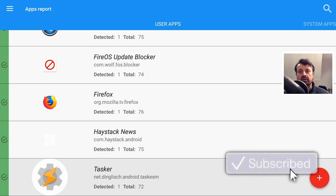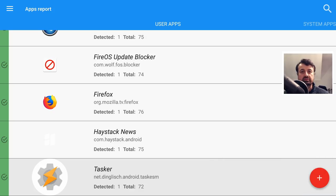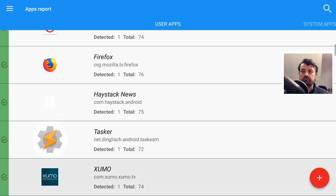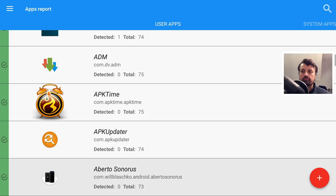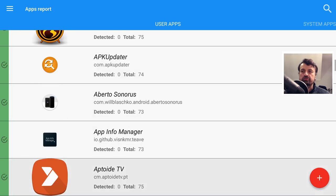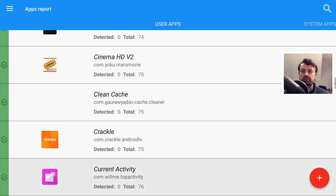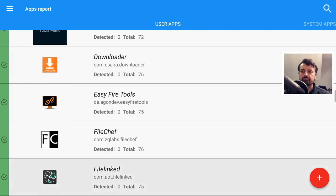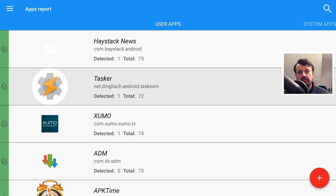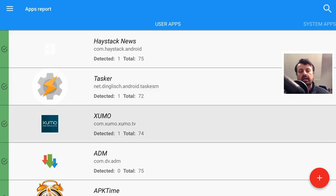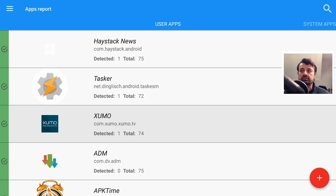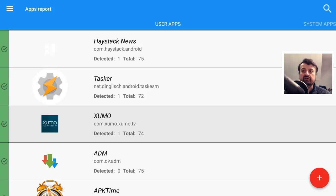So we can see that all these applications are generally clean, don't have any issues. It's a great application, very easy to use, and just something that I do recommend you do regularly on your device, just to make sure that you haven't inadvertently installed anything malicious.